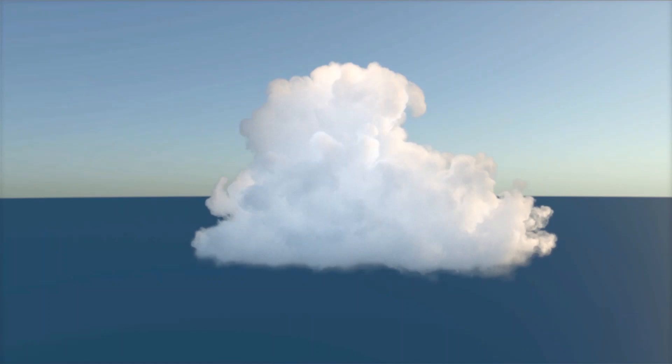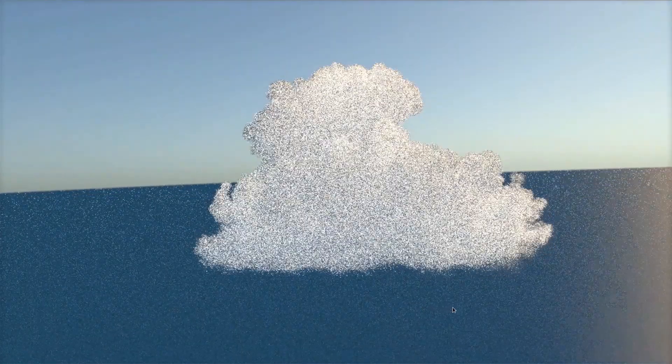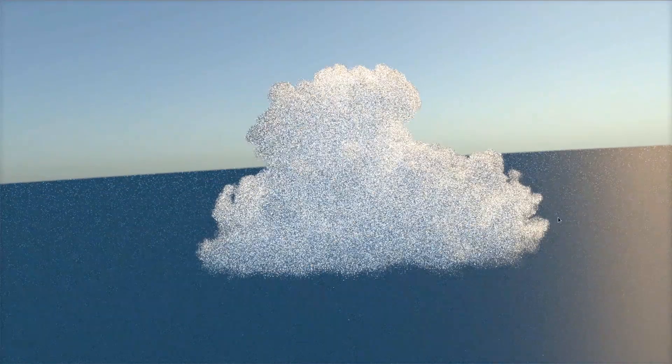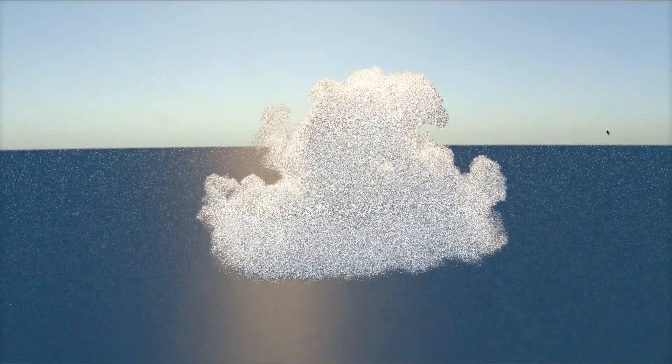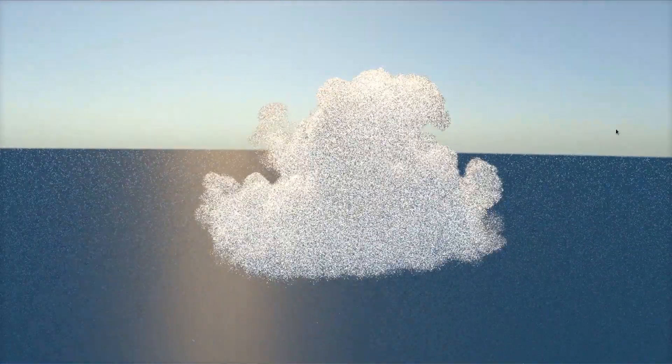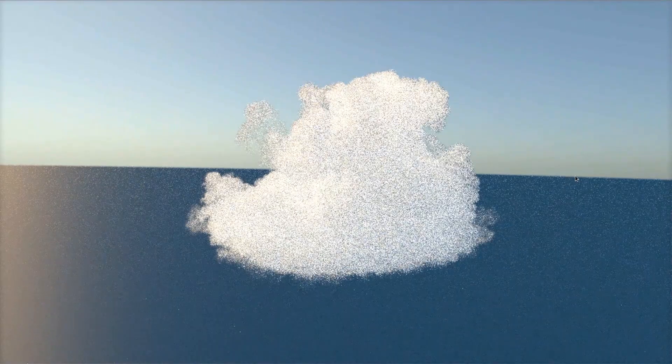We'll begin by exploring individual clouds, which we'll later use to form our full cloudscape. All the clouds were simulated in SideFX Houdini and are VDB format volumes.